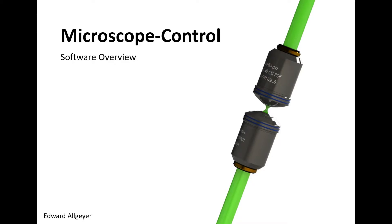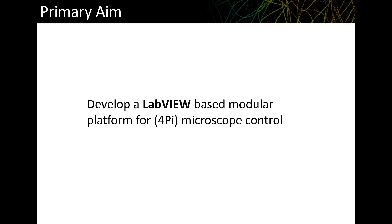This project started from a need for software to run a custom 4Pi microscope which has been reproduced in four different labs. In each instance, everyone has roughly the same physical system, so it made sense to make one software package that could be used across all the labs.